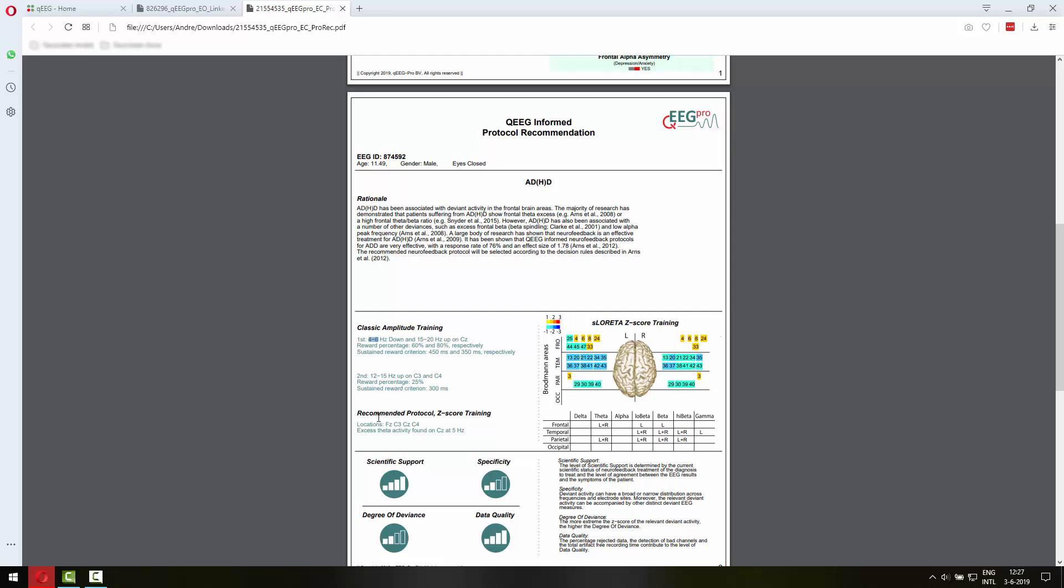Then there's a second protocol recommendation and a recommended protocol for 4 channel Z-score training and for sLoretta Z-score training. This information is actually not enough to construct a protocol in the Brain Avatar software or any other software that supports sLoretta training.